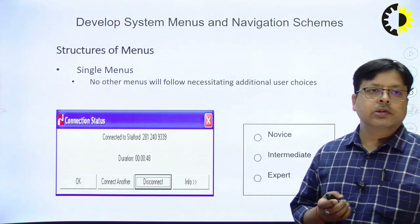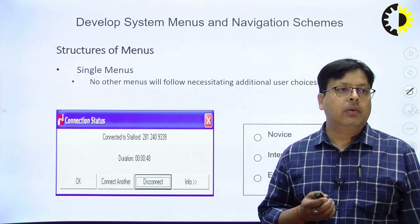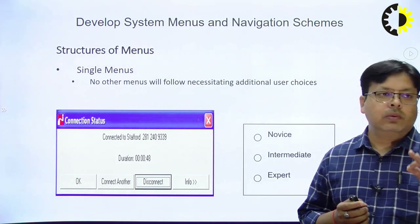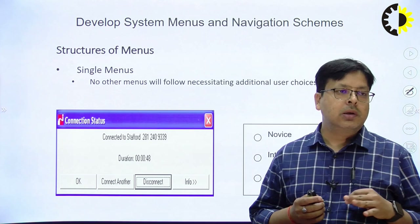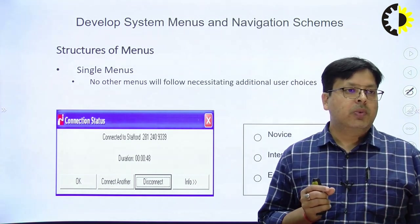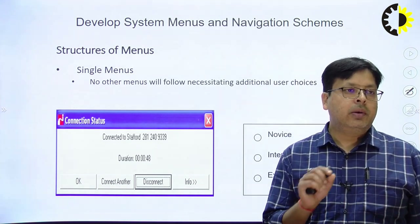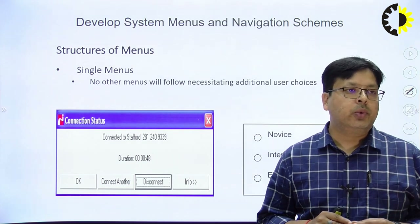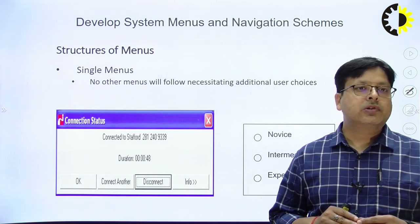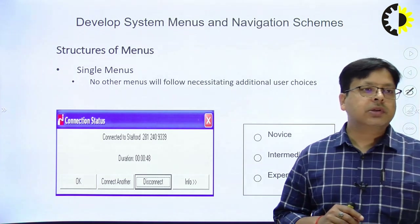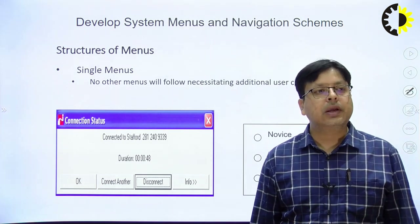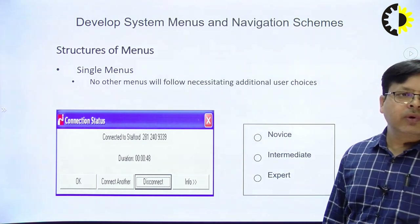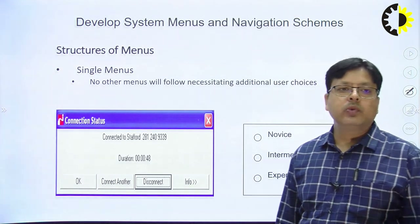First, we will discuss what menus are. Menus mean displaying information in the form of abbreviations — some abbreviations are displayed, and if you click on a particular abbreviation, the relevant information is displayed to you. System menus are categorized in various ways. The first category is the single menu, where no other menus follow — it simply presents additional user choices.